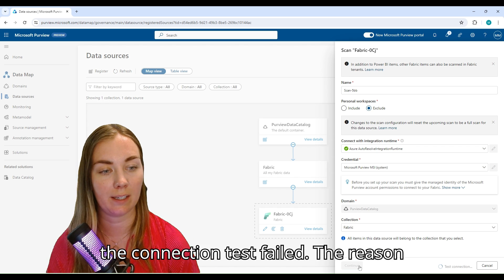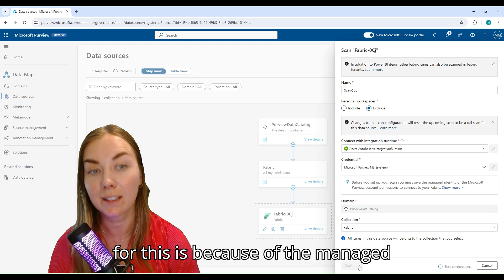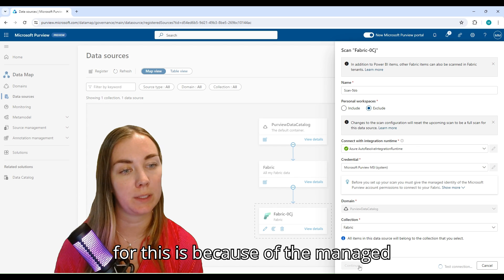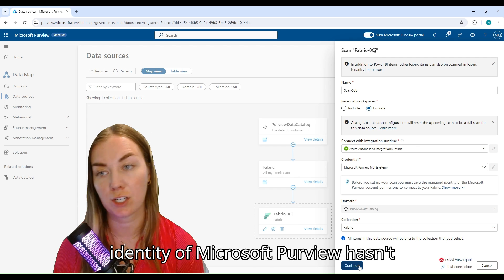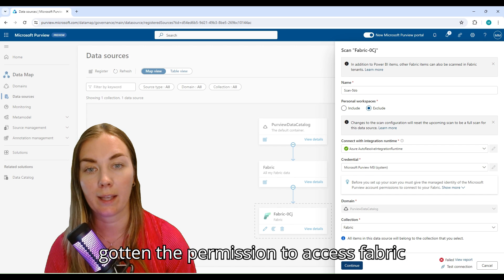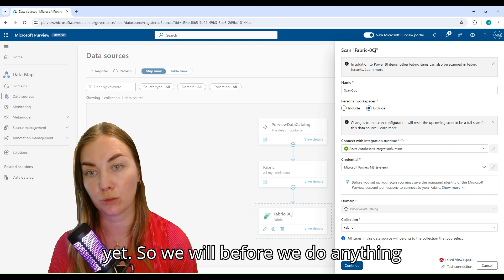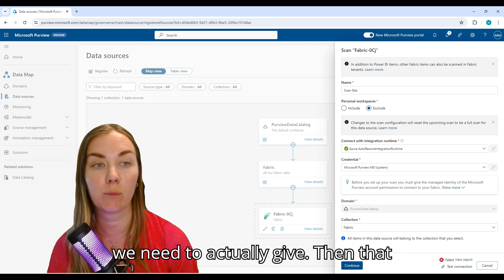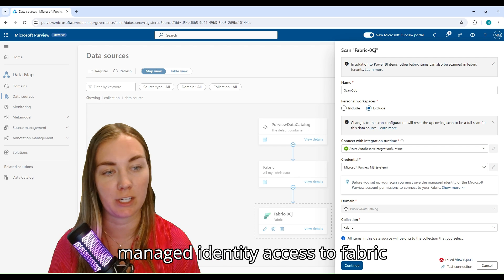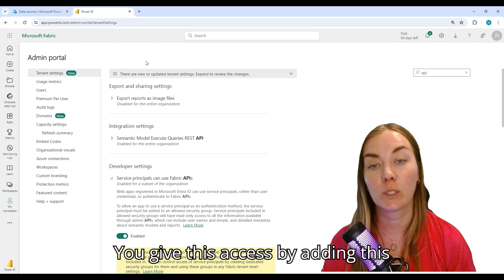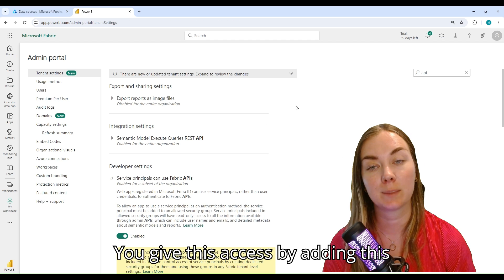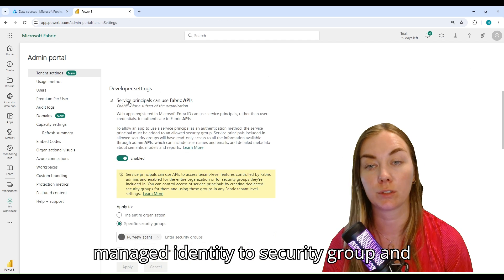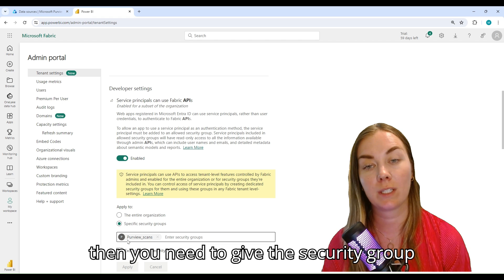If I click Continue, you're going to see that the connection test failed. The reason for this is because the managed identity of Microsoft Purview hasn't gotten the permission to access Fabric yet. Before we do anything, we need to actually give that managed identity access to Fabric.